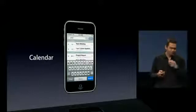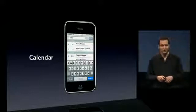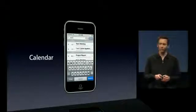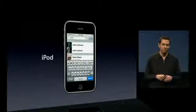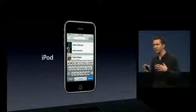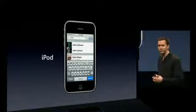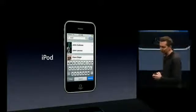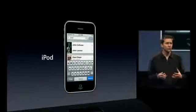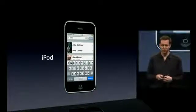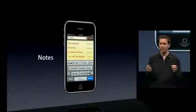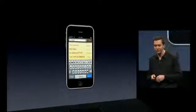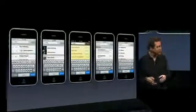We're also adding search in Calendar, so you can search across the calendar for that appointment you're looking for. Also, search in iPod — search for all of your songs by artist, album, or song name. You can also search for all your music, videos, and TV shows. And search in Notes, by the title of the note or the entire body of the note. So we're adding search to all of these applications.